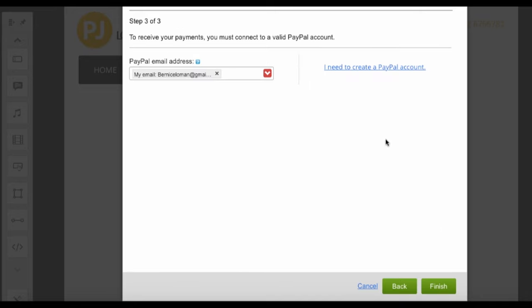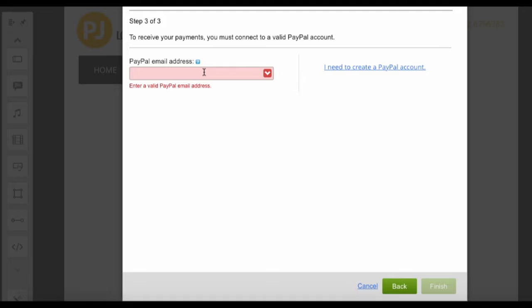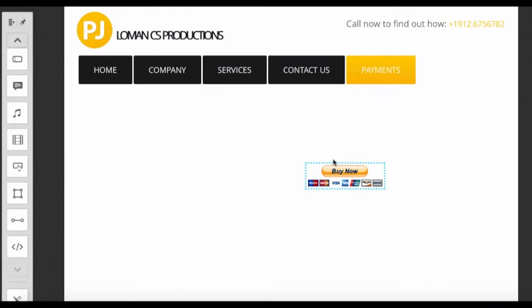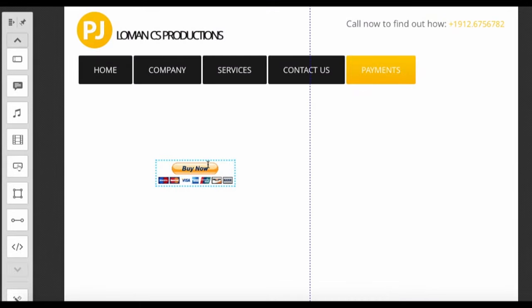Here I've already included my PayPal email address, but you can enter in yours here. Hit finish, and then here's your button.